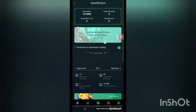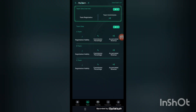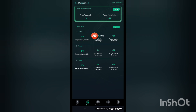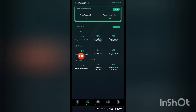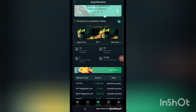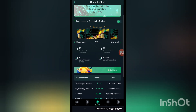Next, let me show you the quantifying details and the team report. You can see here the team report — when people join through your referral link, you can build your own team. Team recharge and team commissions: team A gives 12 percent, team B gives 3 percent, and team C gives 1 percent.